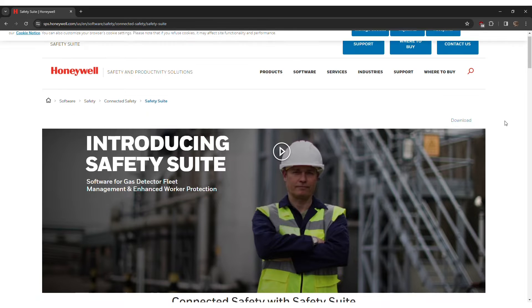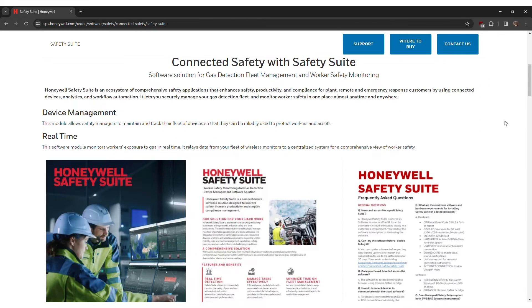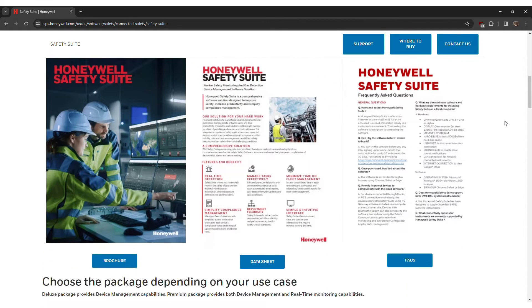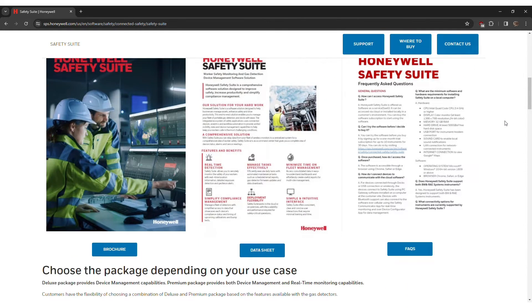Here you can see different options of the Safety Suite ecosystem. Honeywell Safety Suite is an ecosystem of comprehensive safety applications that enhances safety, productivity, and compliance for plant, remote, and emergency response customers by using connected devices, analytics, and workflow automation. It lets you securely manage your gas detection fleet and monitor worker safety in one place, almost any time and anywhere.